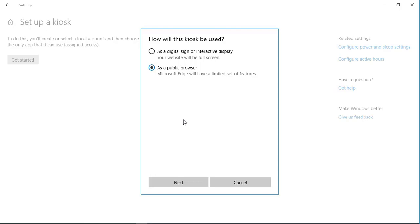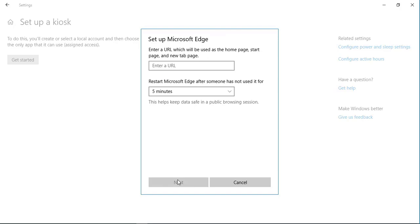Our intention is to set up the Edge browser so that the kiosk at reception will help visitors access the internet, get their emails, and do a variety of internet-related tasks. That's why we are going to select it as a public browser, and then click Next.